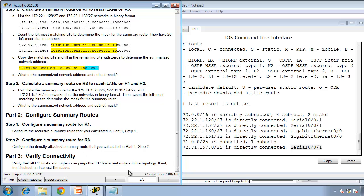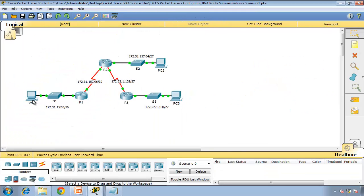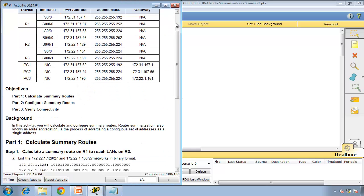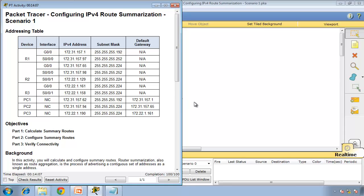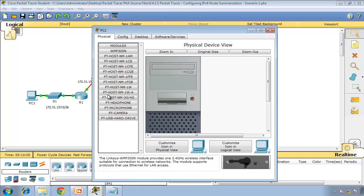Running show IP route confirms the static route is configured as directly attached. We got completion 100 out of 100 — excellent! Next step: verify that all PC hosts and routers can ping other PC hosts on the topology. We open PC1, PC2, and PC3.